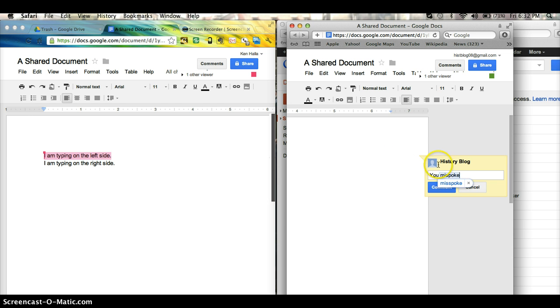Oops, I spelled it wrong. No, I didn't. You misspelled it. How about that? Comment.